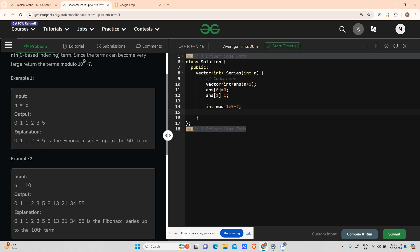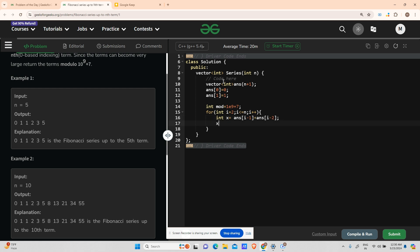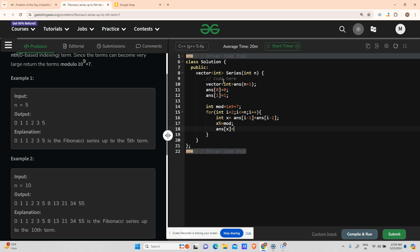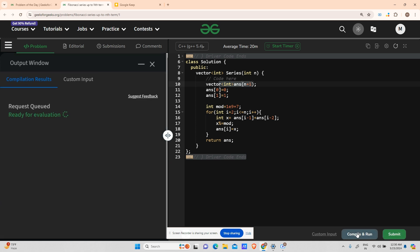For int i going from 2 up to and including n, I compute: int x = answer[i-1] + answer[i-2], then x %= mod, then answer[i] = x. Finally, return answer. The time complexity is O(n) since we loop n times, and space complexity is O(n) for the answer array.